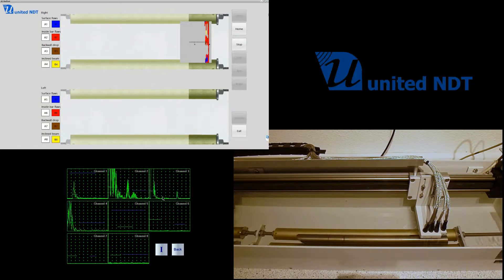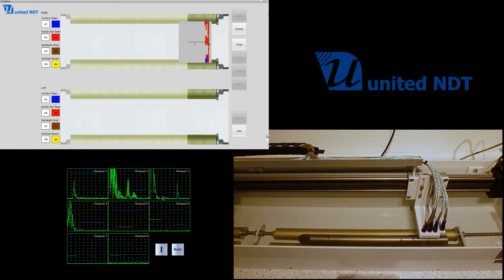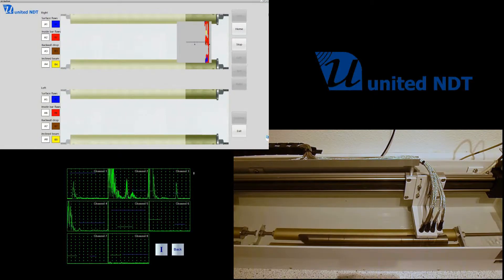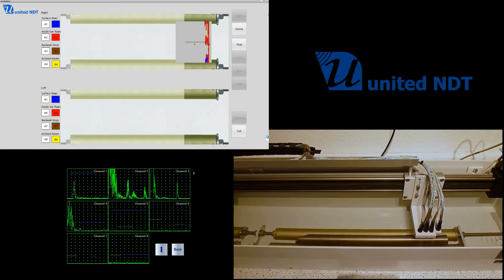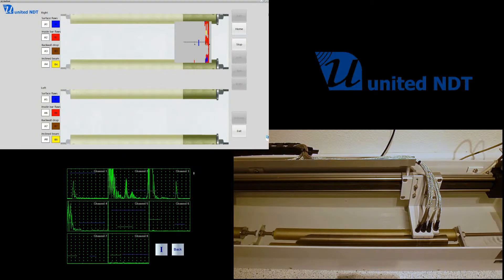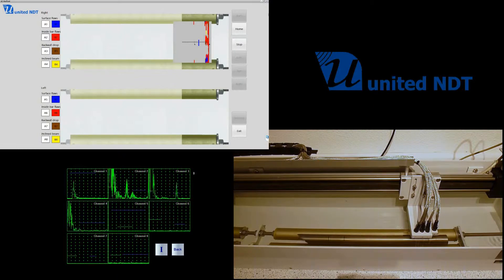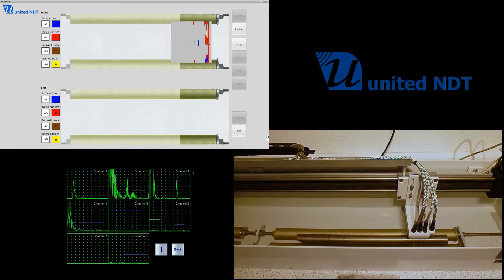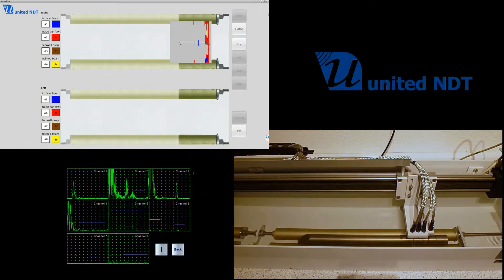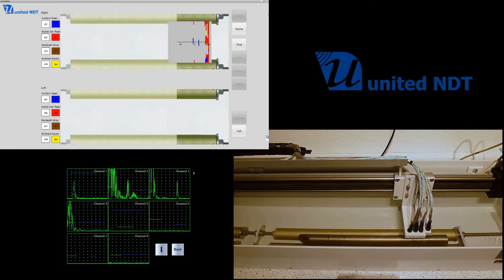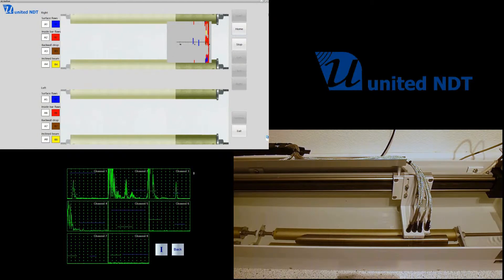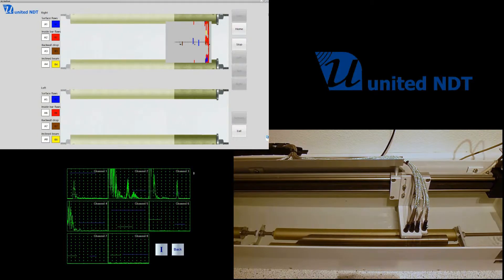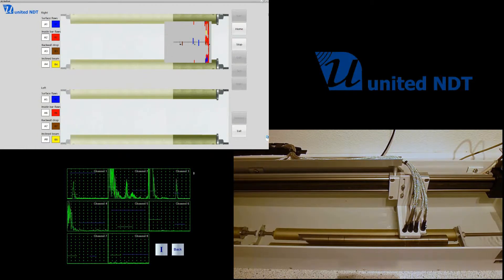Those probes are inspecting the rod for different kinds of flaws: inclined flaws, flaws more or less perpendicular to the surface, surface flaws, and also for flaws outside of the center—transversal flaws, for example.